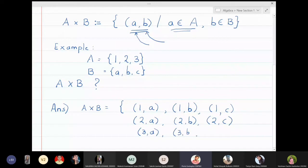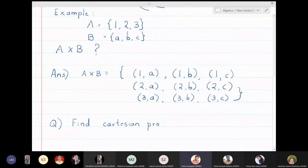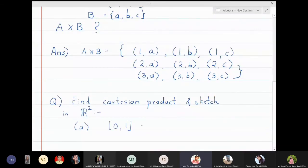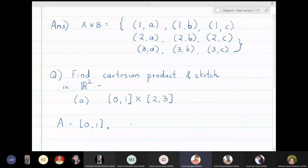Now let's look at a different example where we also sketch the Cartesian product in R². The question is: find and sketch the Cartesian product of the closed interval [0,1] cross [2,3]. Set A is the closed interval [0,1] and set B is the closed interval [2,3].